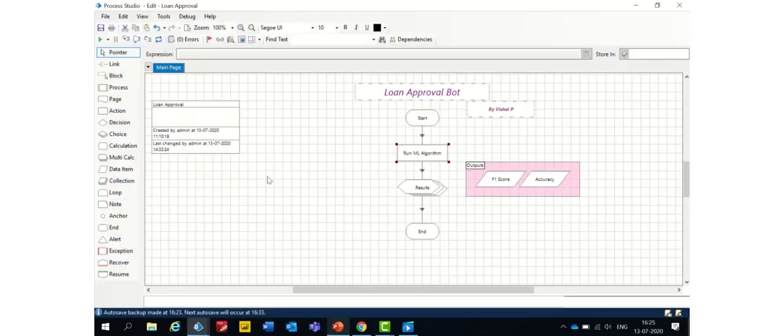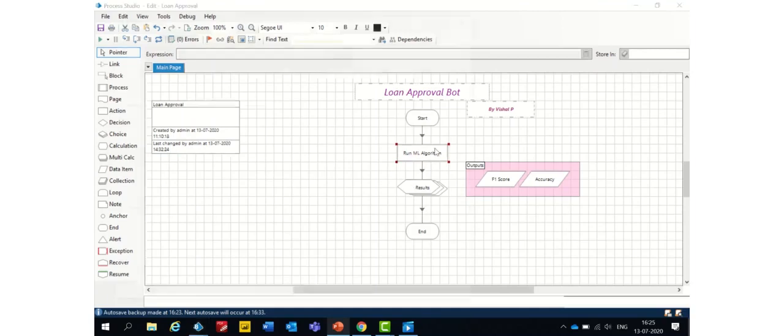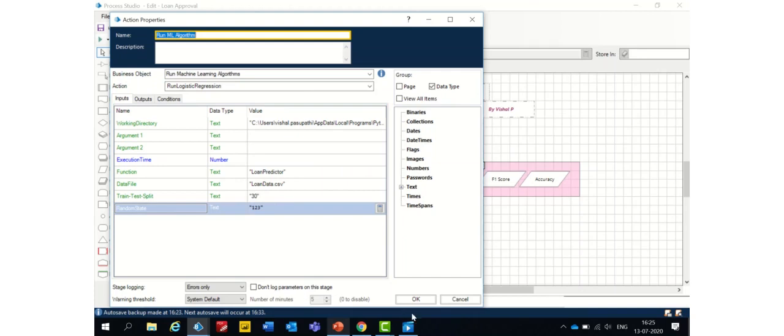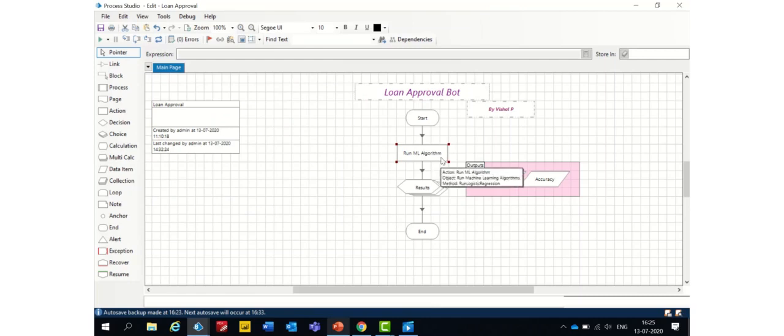The input data sheet is being fed to this machine learning algorithm along with other parameters such as function name i.e. loan predictor, train test split, 30-70 ratio and random state 1-2-3. Now, let's run the code to identify the F1 score and accuracy of this model.